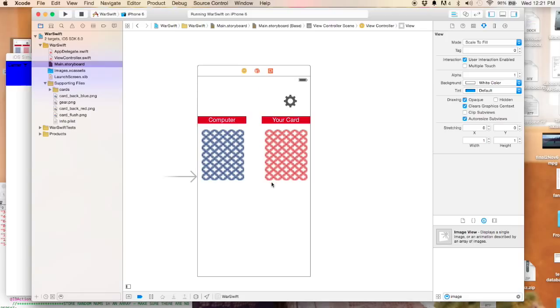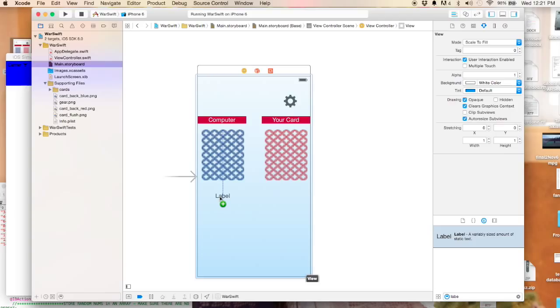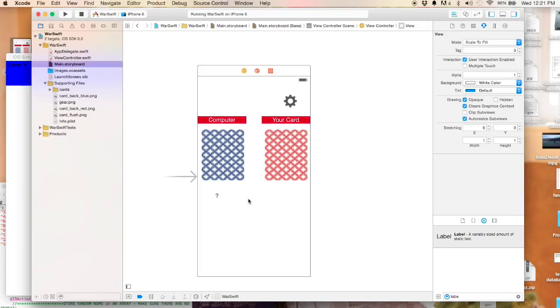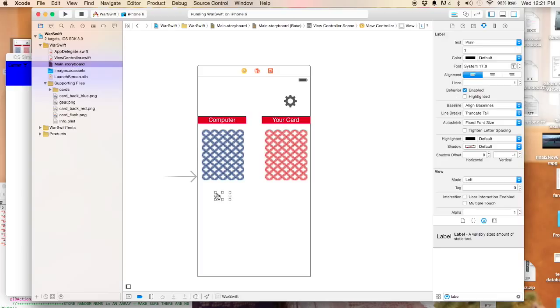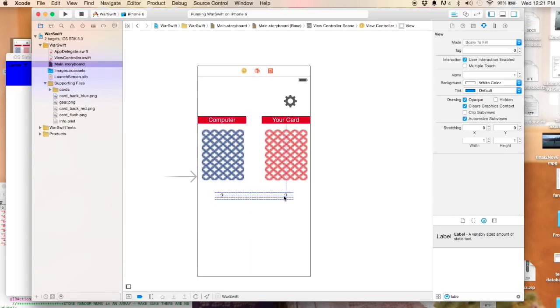Next, let's go ahead and place a couple more labels. This will actually represent the score, the actual face value of your card. If it's a 10 that equals 10, if it's a jack it equals 11, that kind of thing. We'll do that for each of them.